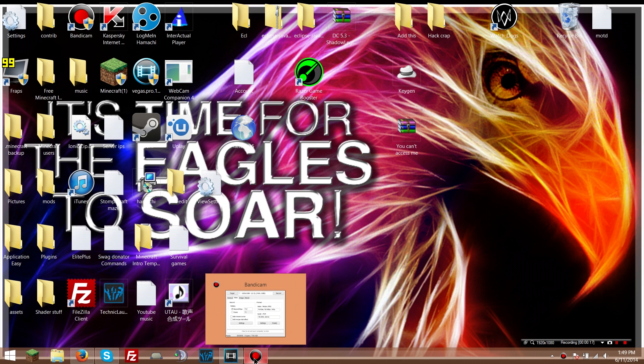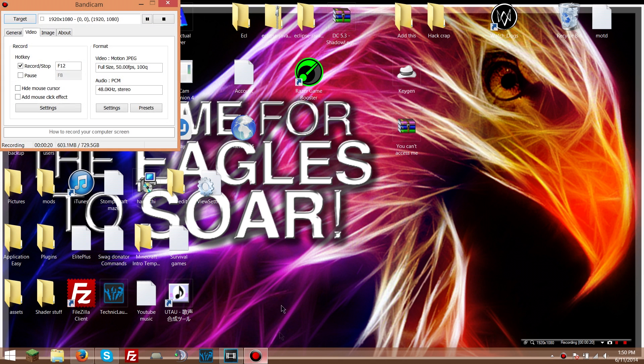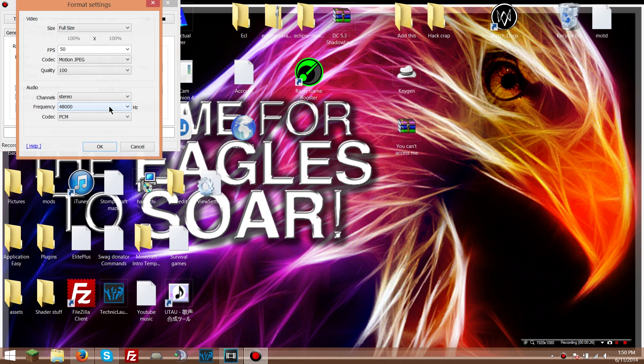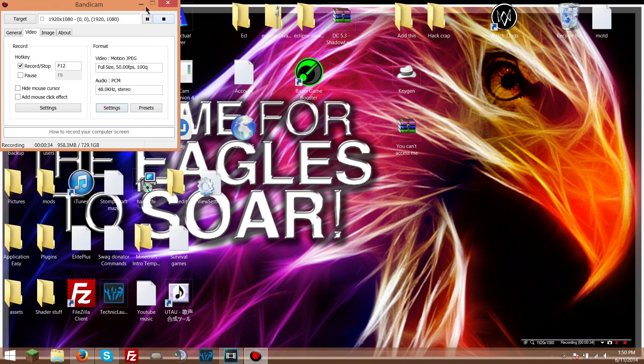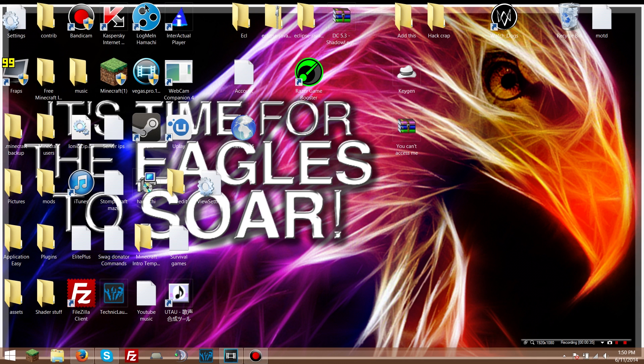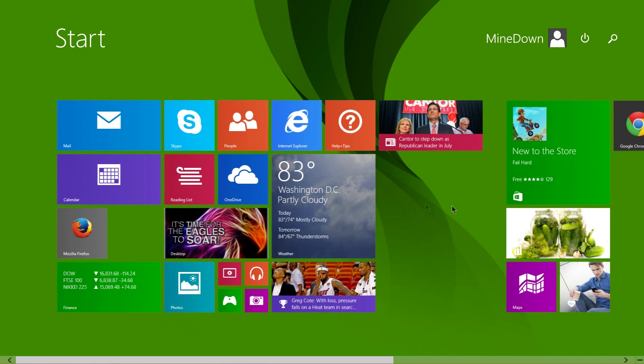So let's go to Bandicam. Obviously people are gonna show you this. I have a different way, but I'm just gonna make sure that the codec is motion JPEG. That's all you need to know. Then you click okay. You're not completely done, but yeah.